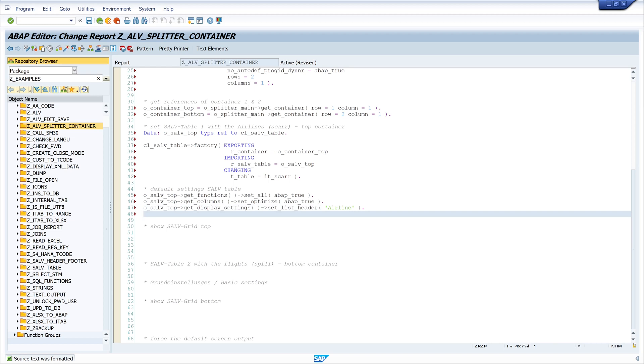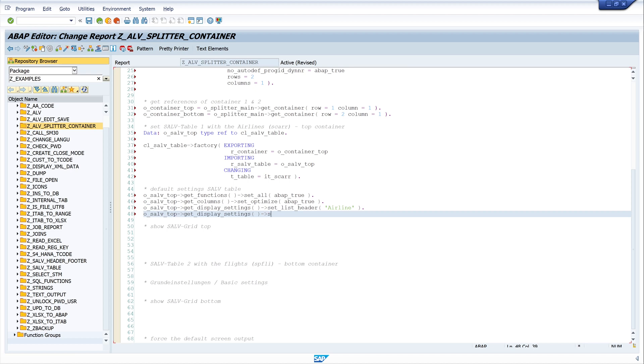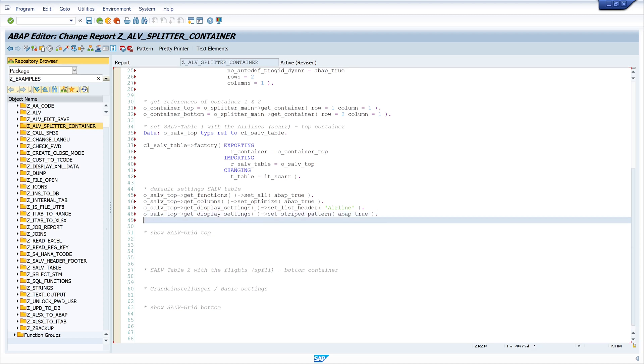Next I set the striped pattern. So I write o_salv_top, get_display_settings, let's copy this, and here I write, I use the method set_striped_pattern, and I set this ABAP_TRUE. So we see lighter and darker rows.